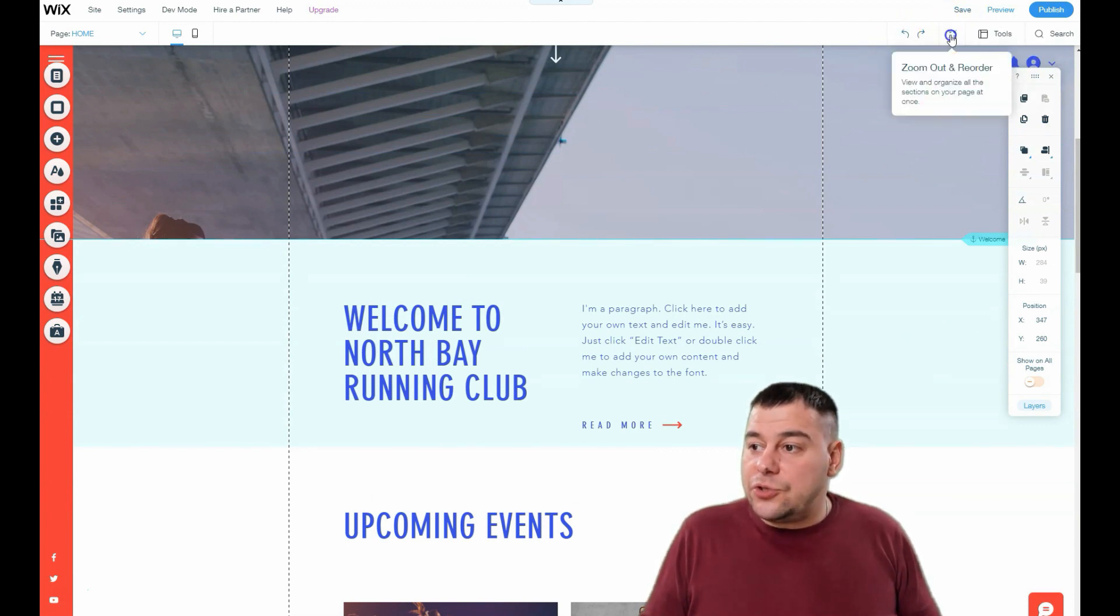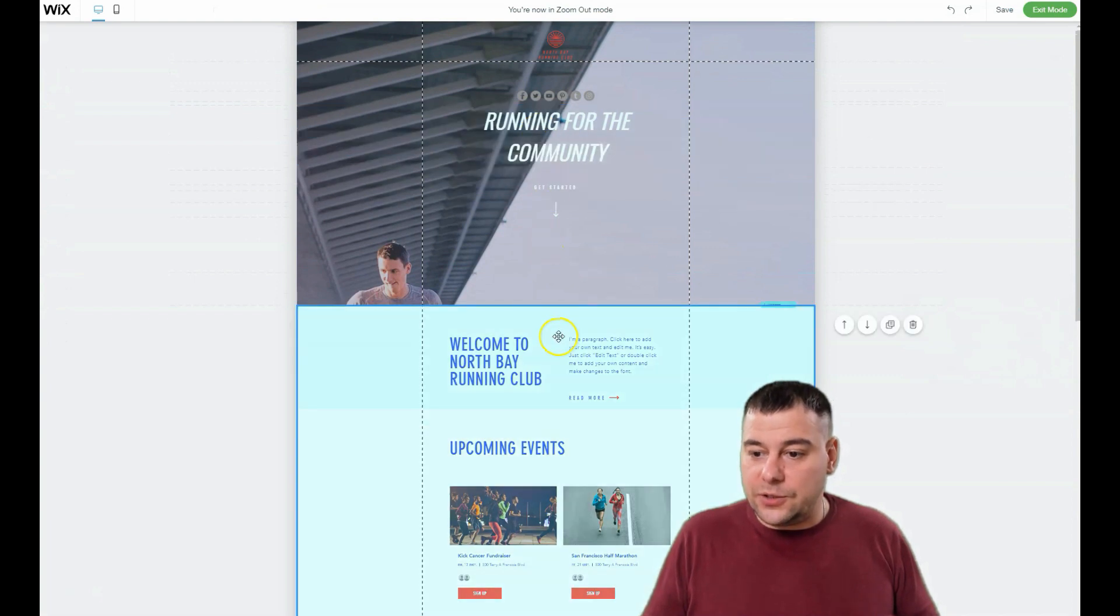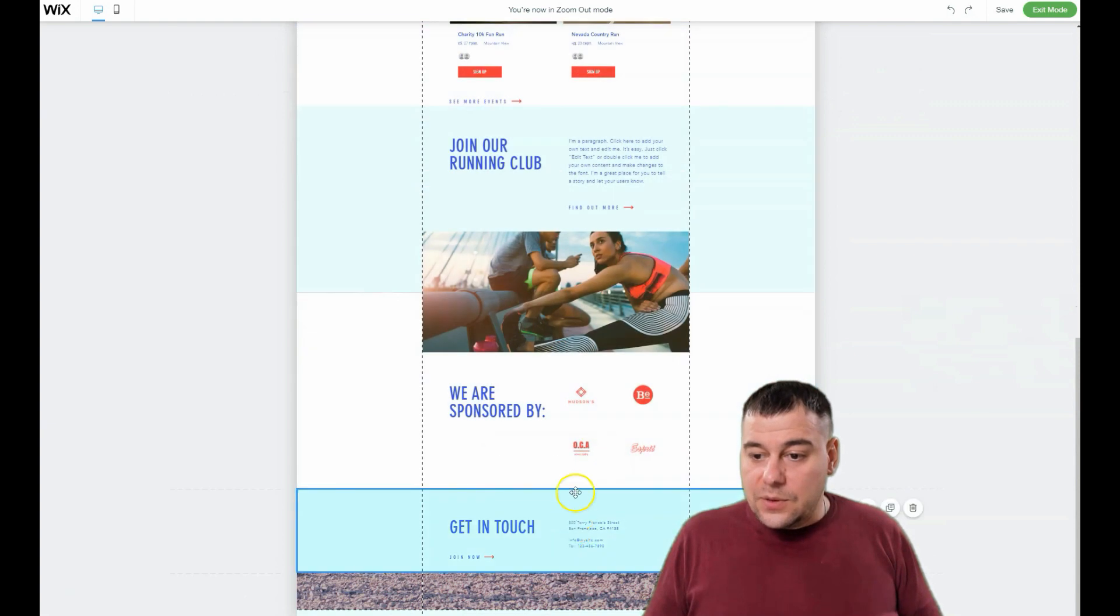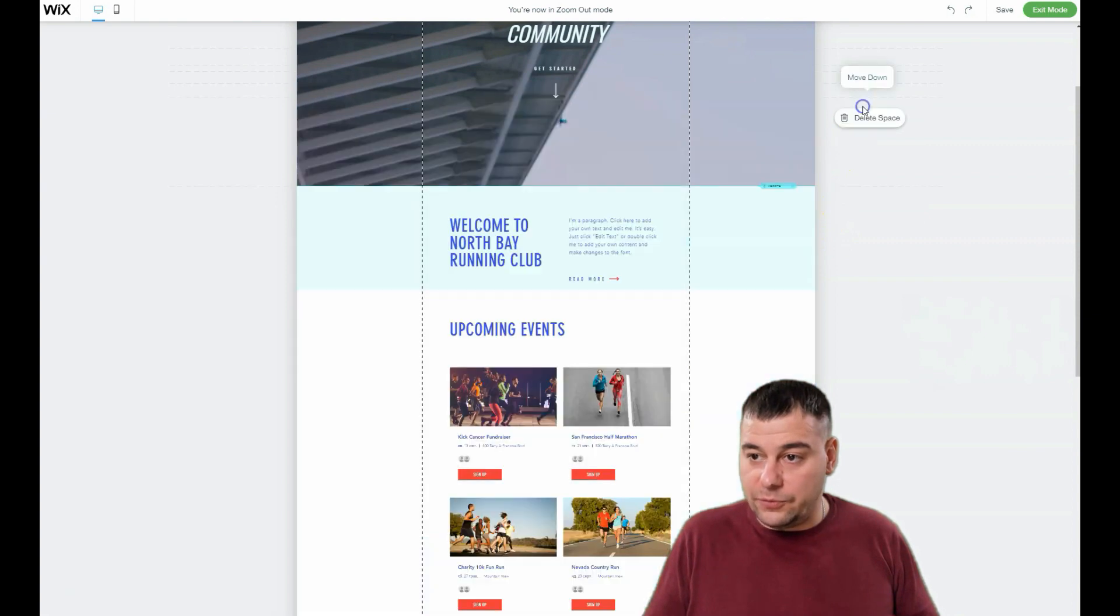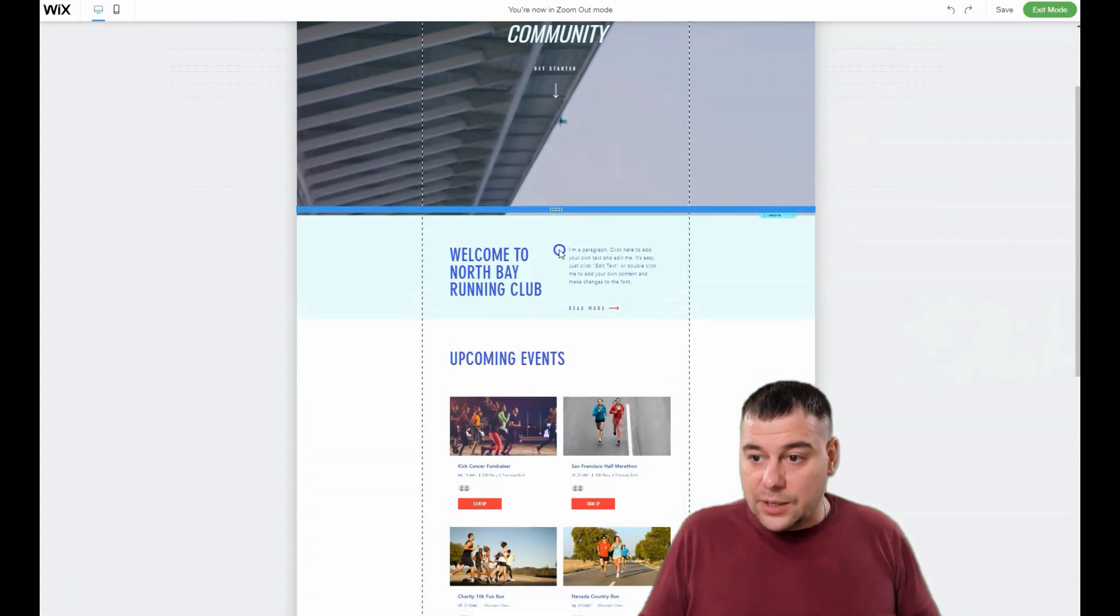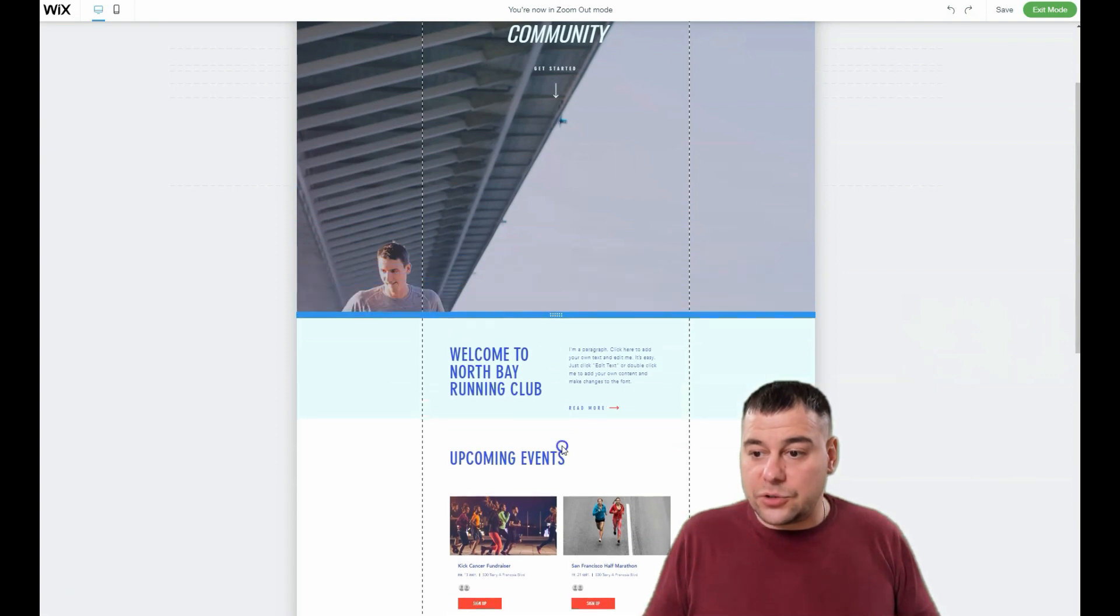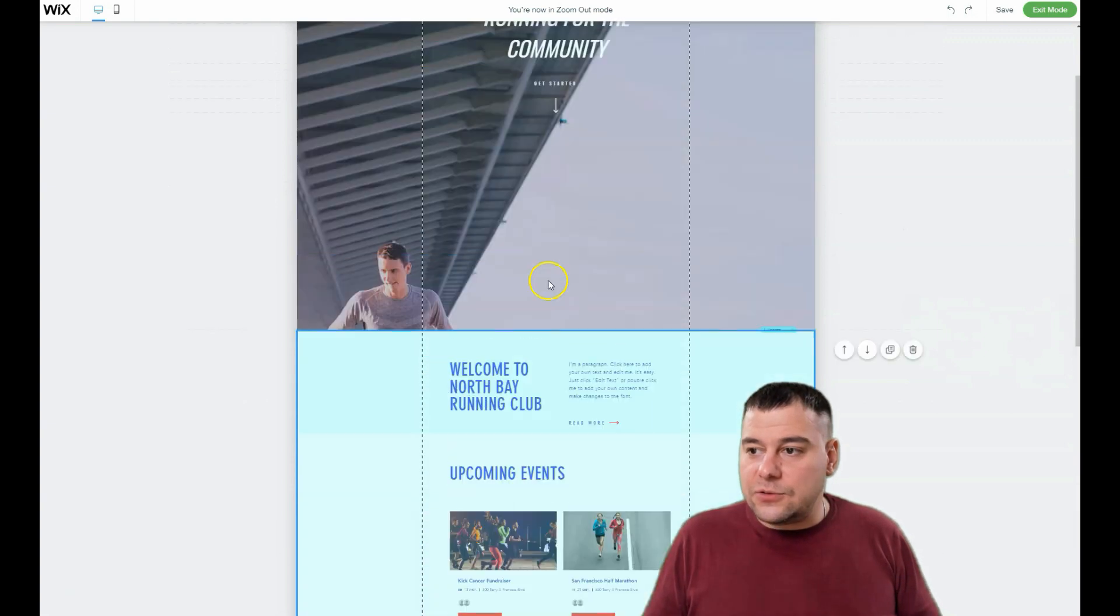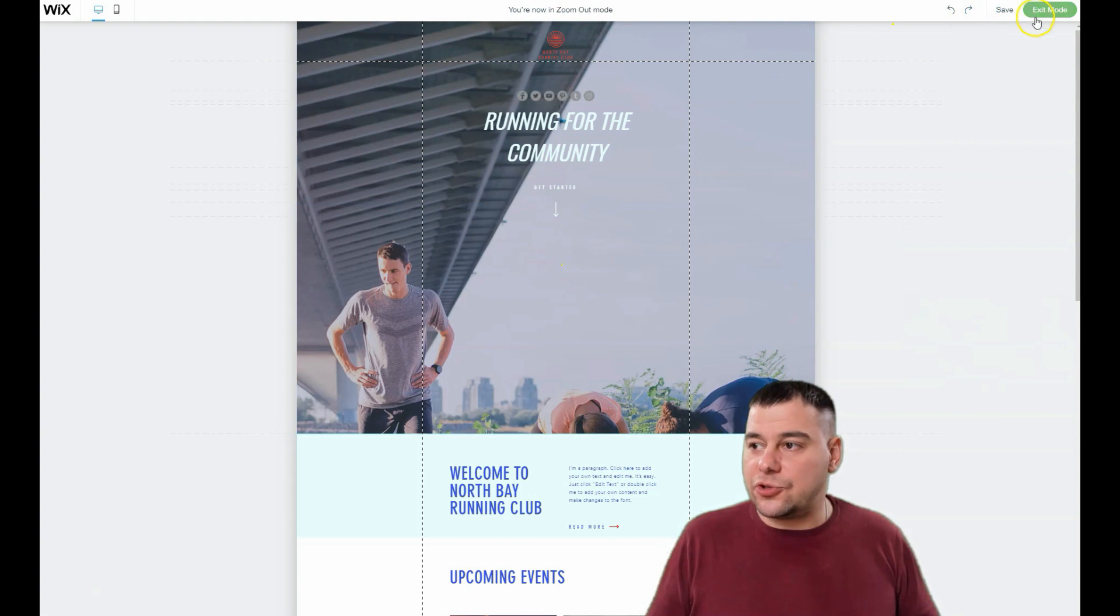When you're pressing zoom out and reorder, you see all those boxes, all those elements right here. You see all the strips and you can move them up or move them down. You can make sections bigger or smaller. That's really very easy and you just need to try it to understand that it's pretty easy.